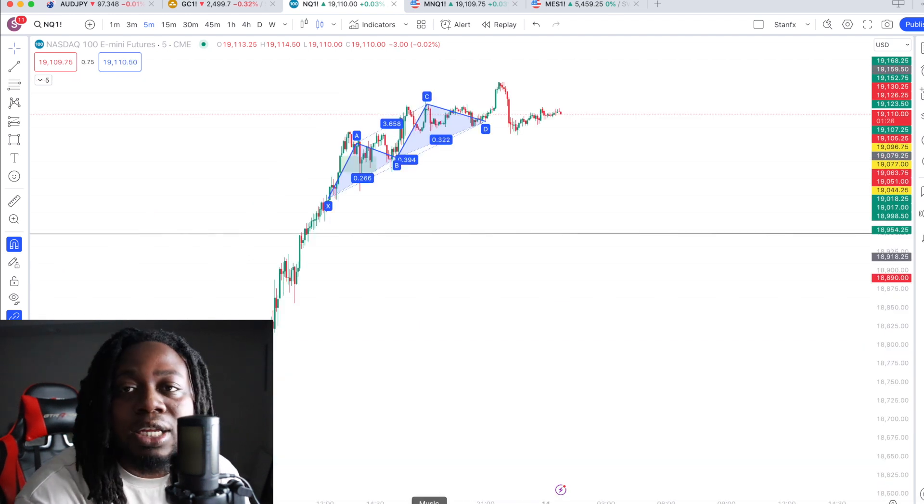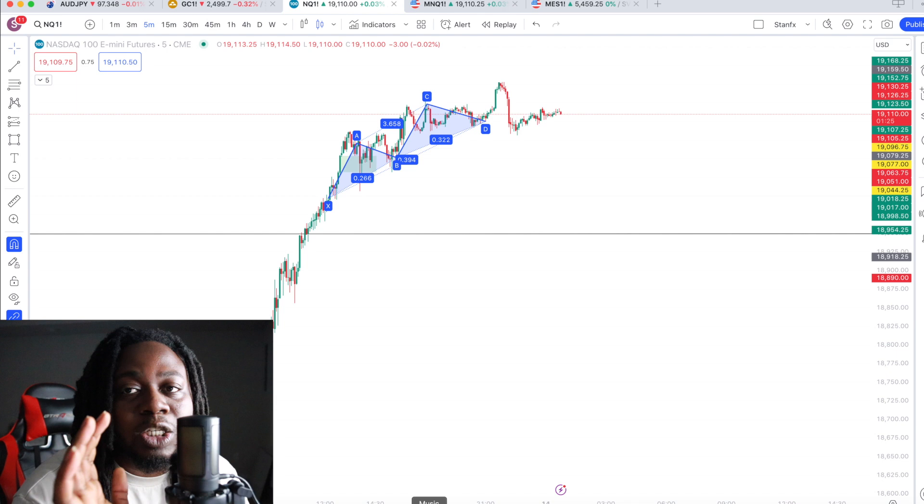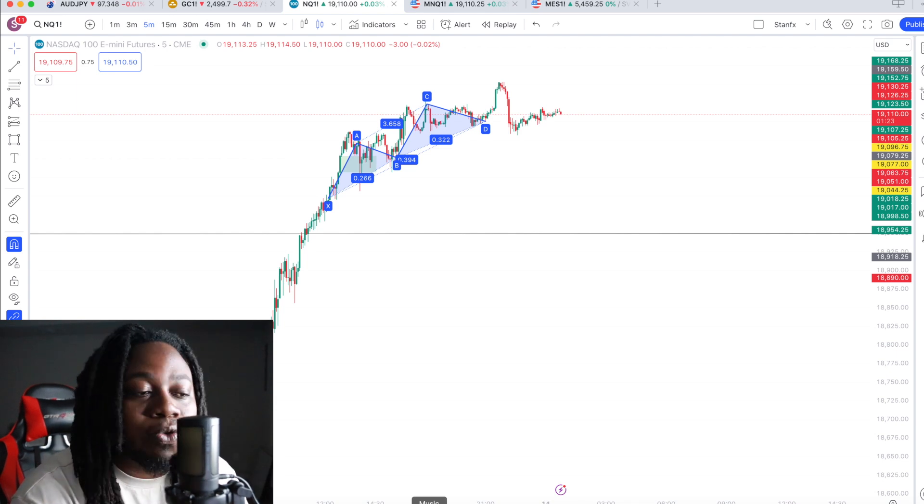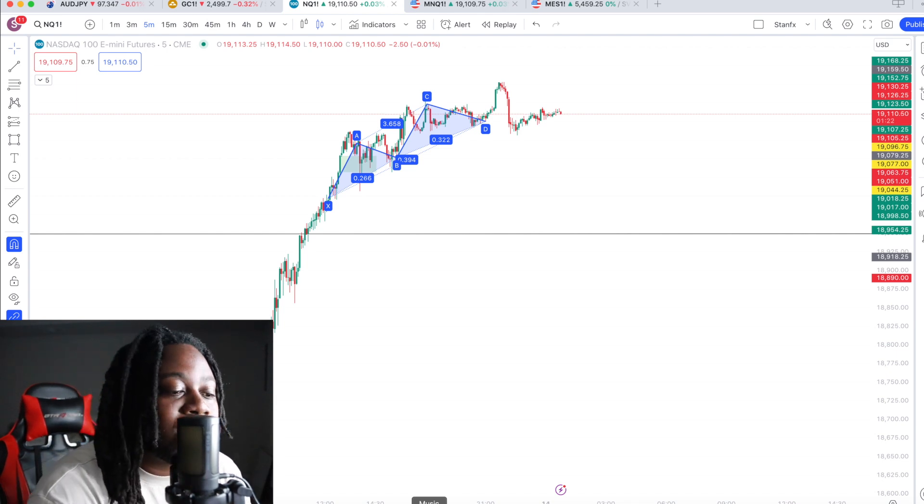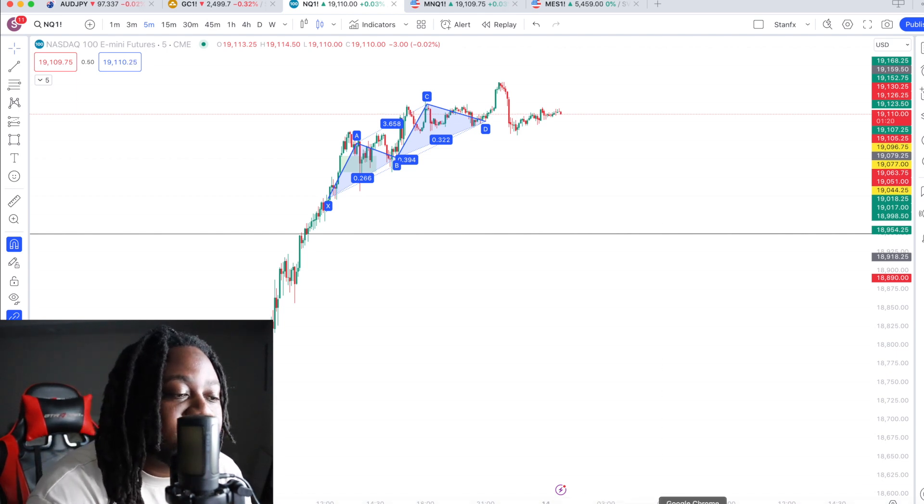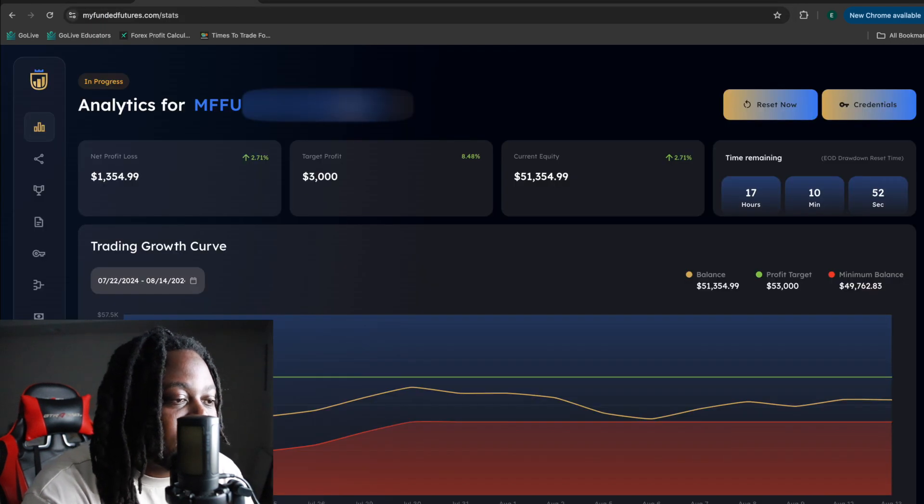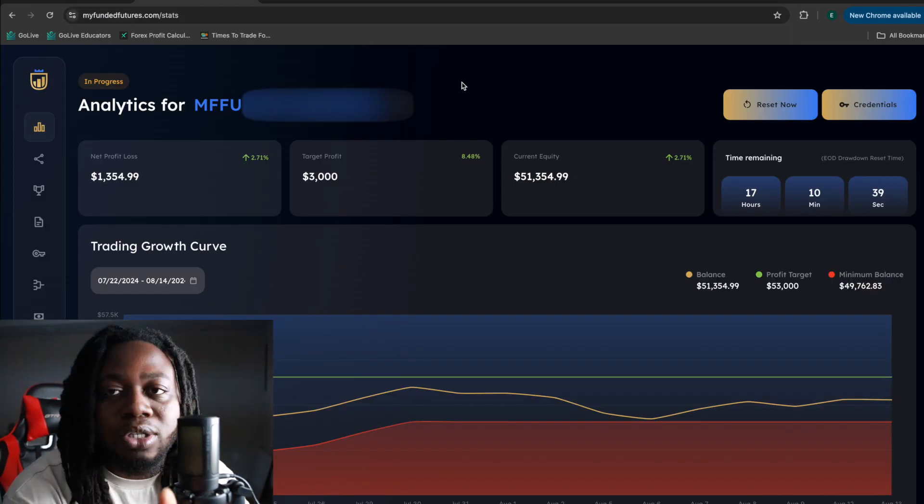So the platform I like to use, and I'm not sponsored by them in any way, shape or form, but the platform I like to use is My Funded Futures. So I'm just going to use that as an example.